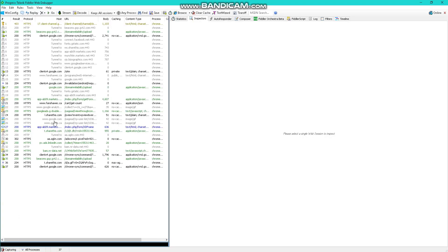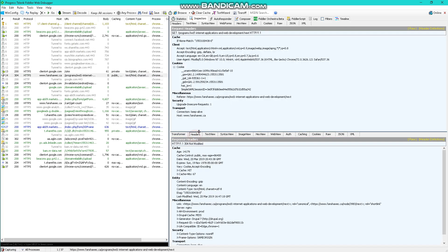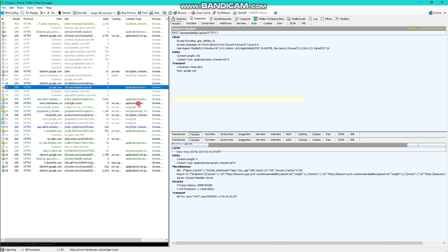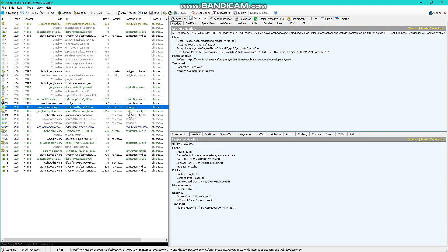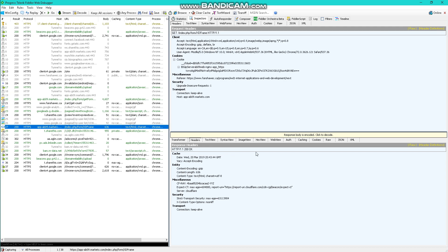I go back to Fiddler and find that request. These are all the request headers and response headers for everything. We have text, HTML, JavaScript, JSON, images, JavaScript, plain HTML — all that stuff from Fanshawe.